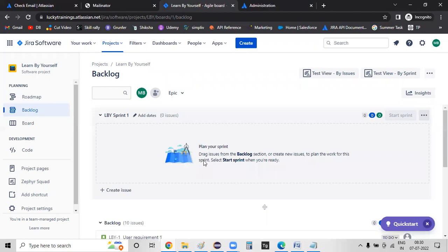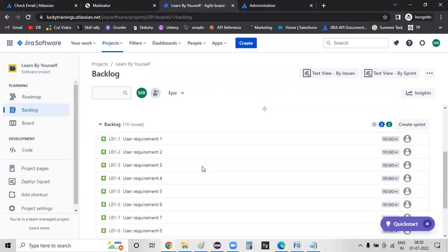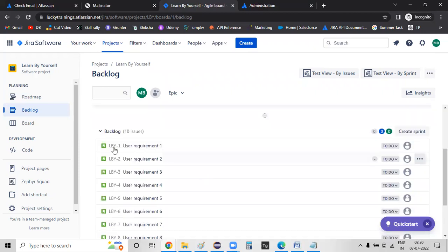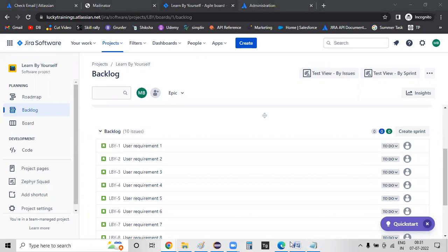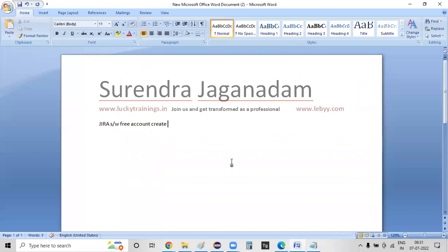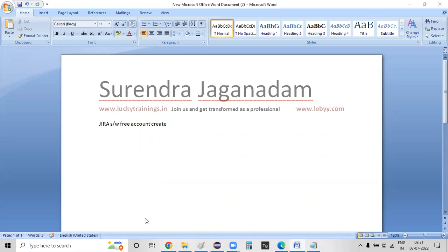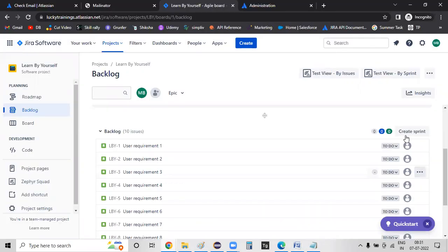First, we will open a sprint grooming in the backlog. We will open a requirement and study the details. We will try to understand what we are talking about. After the requirements, we will do the planning activities.